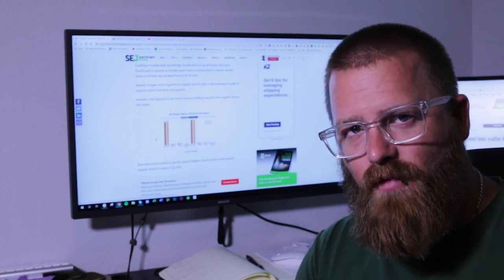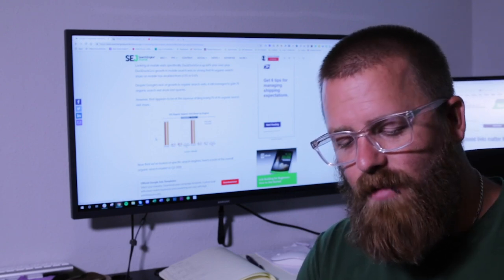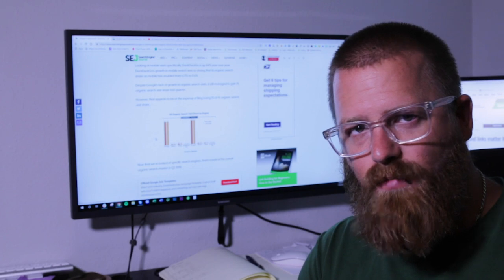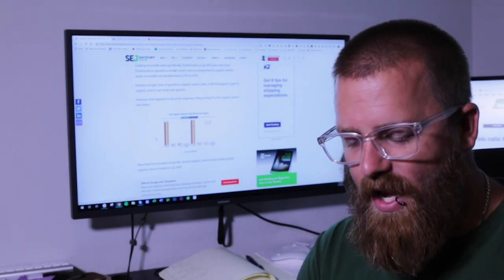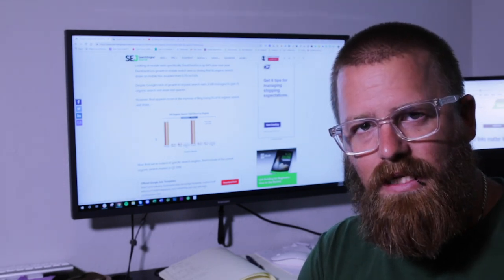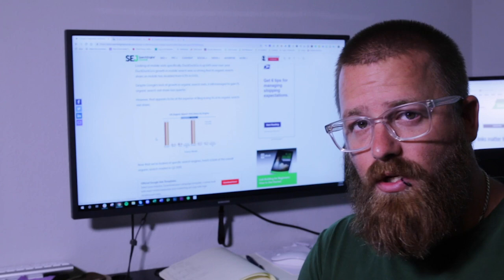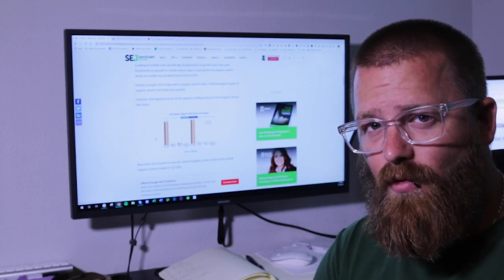So you've got to be creative. You got to make sure that you're looking for things like the rich snippets, the knowledge graphs, any of the people also asked for, any way that you can make your listing stand out in order to make sure that you are driving that traffic to your website.